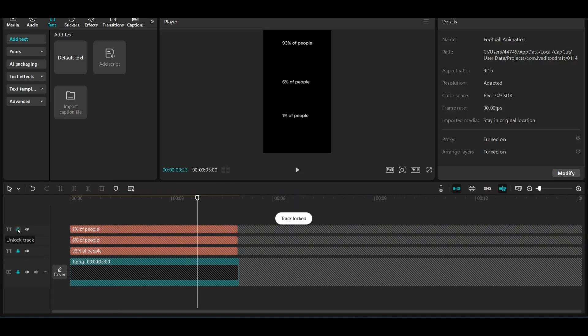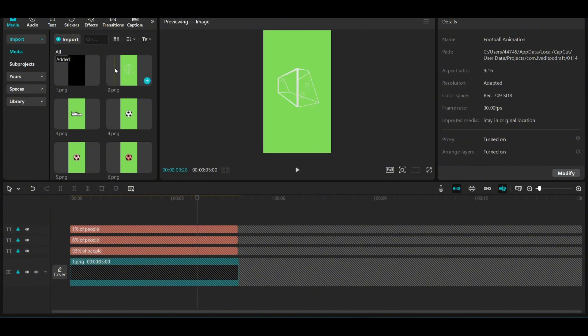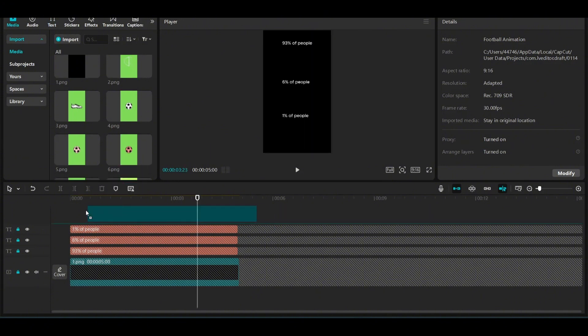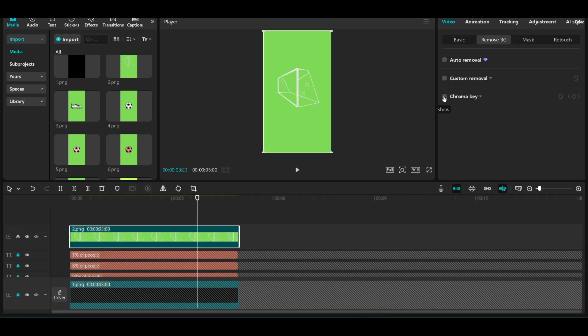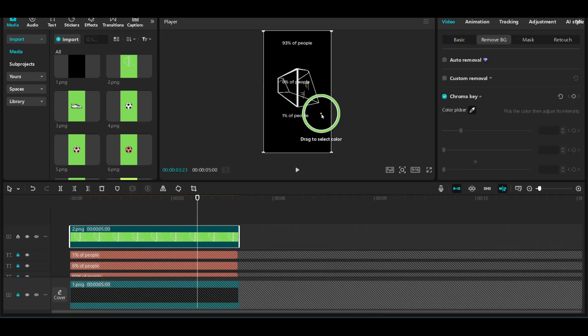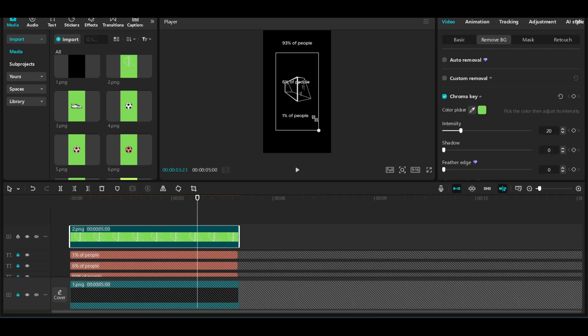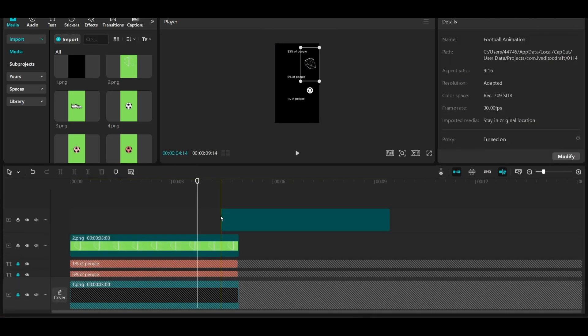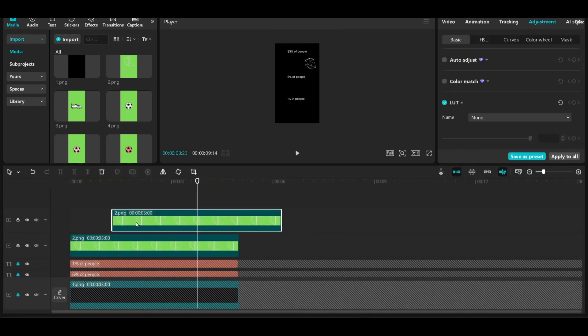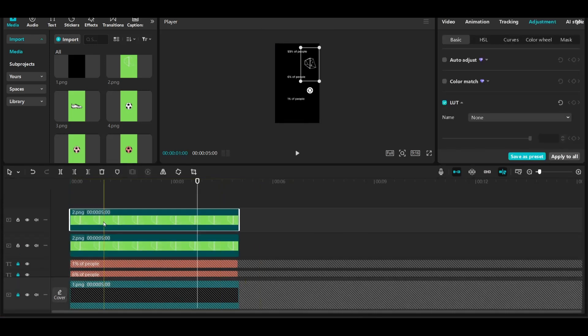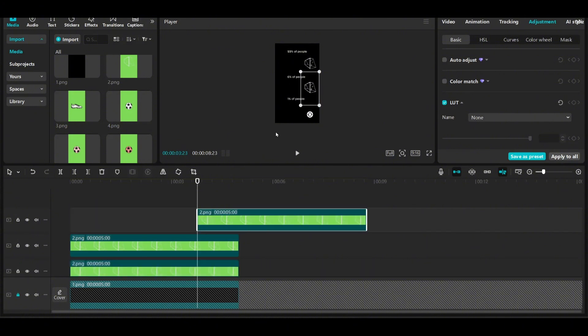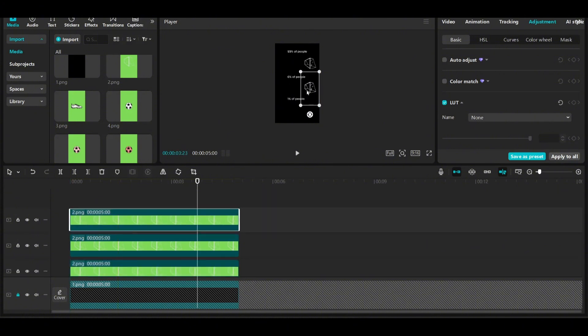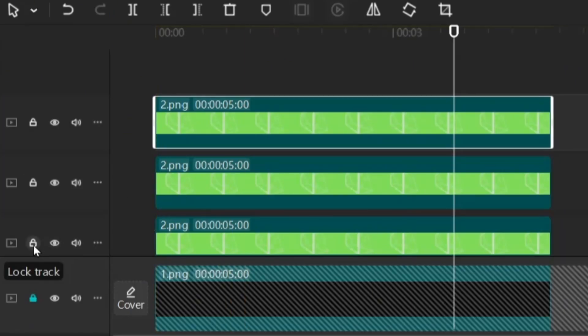The next thing we're going to do is go to media and drag the football net. This time we're going to go to remove, click on chroma key, and remove the green background. I'm going to reduce the size of it and place it where the right is. Obviously it's repeated across the three animations, so we're going to duplicate it, drag it where the second animation will take place, and then duplicate it a third time and drag it toward the bottom. Now again, this element is not going to move, so we're going to lock them.